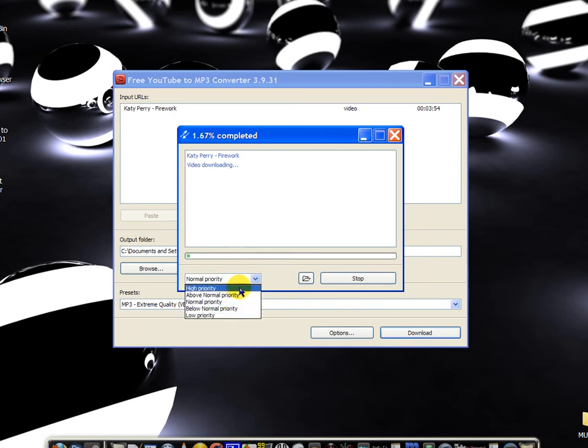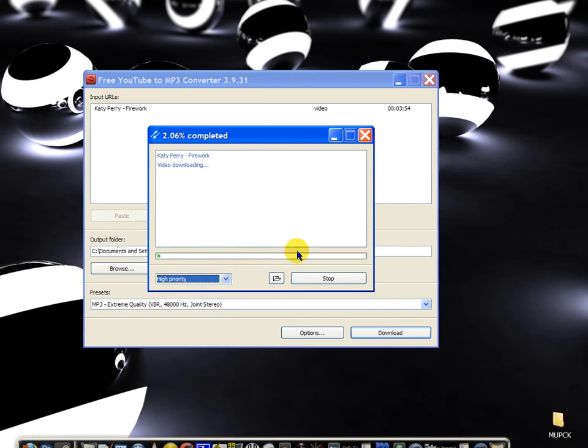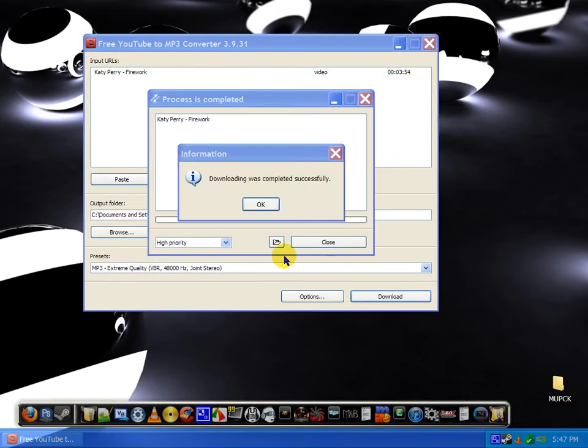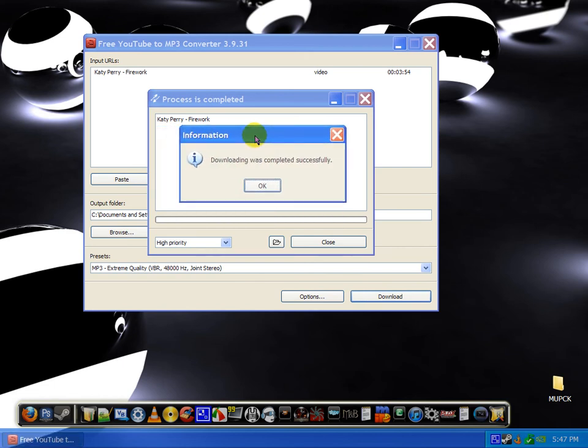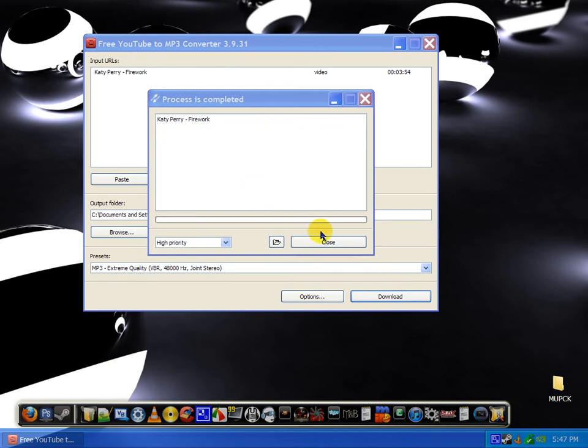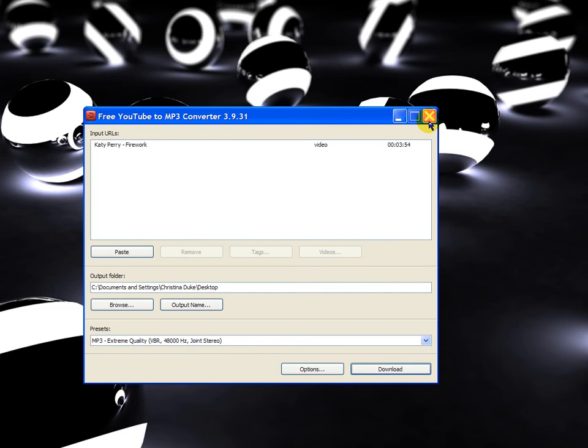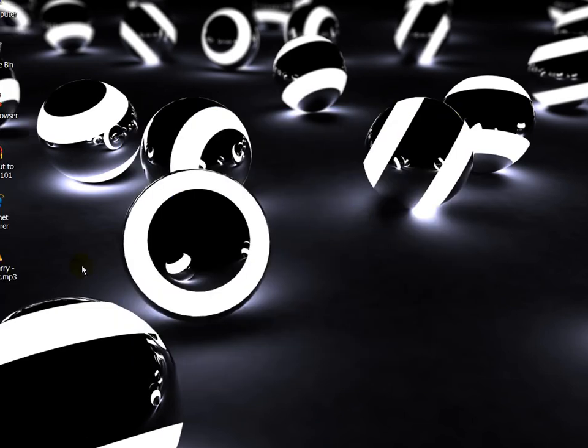But I'm not going to do anything so I'm going to set it on high and then skip ahead to when this is done. Okay, so the download is fully completed, and now it'll have the downloading was completed successfully, so you can just click OK, close, and then X out of this.